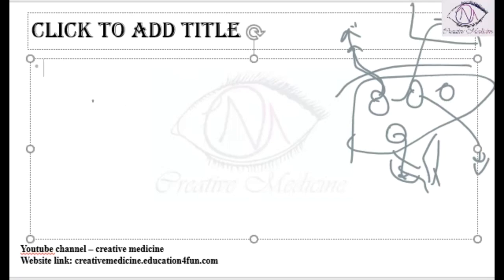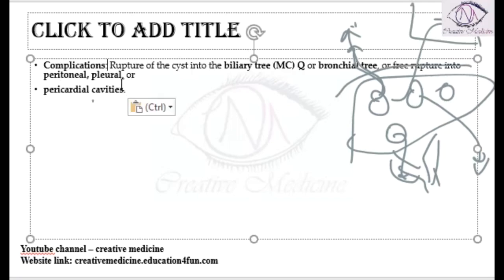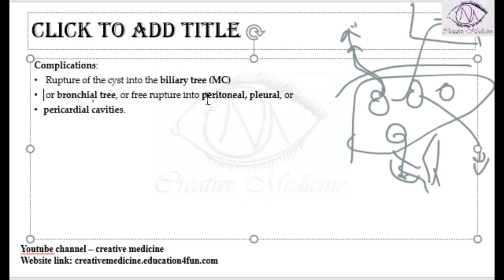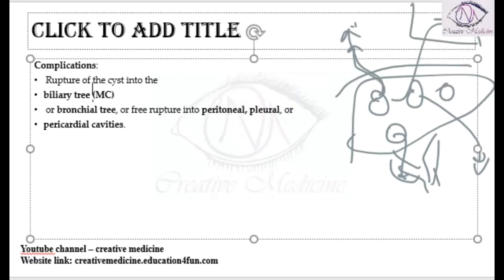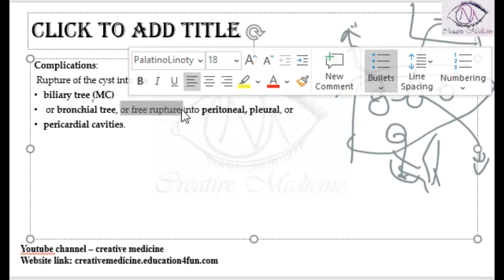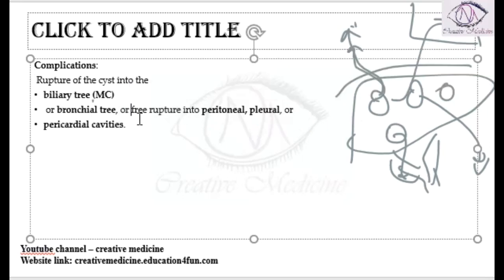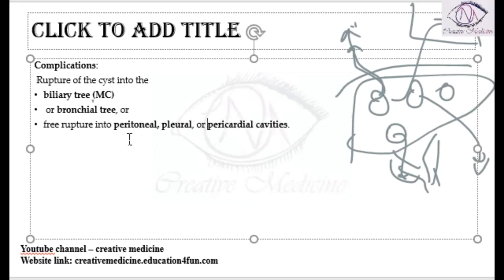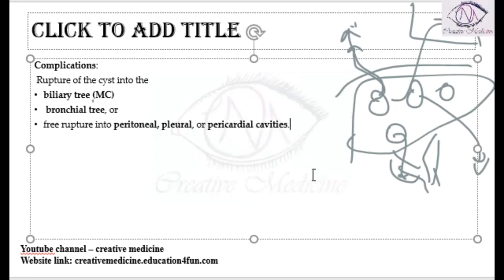In the complications, rupture of the cyst occurs, which is the important complication. Most commonly the rupture occurs into the biliary tree. It can also occur into the bronchial tree. Sometimes it can even rupture into the peritoneal cavity, pleural cavity, or pericardial cavity. Intrabiliary rupture is the most common complication of hydatid cyst.